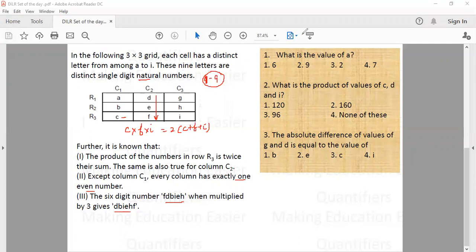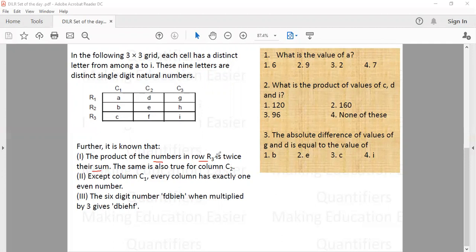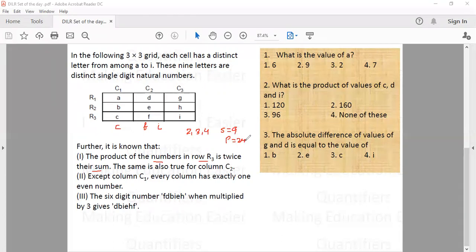The first condition says the product of the numbers in row 3 is twice their sum. So whatever the values of C, F, and I are, their product equals twice their sum. If I consider the smallest three digits except one — that is 2, 3, and 4 — their sum is 9 and their product is 24. So the product is more than 2.5 times the sum.